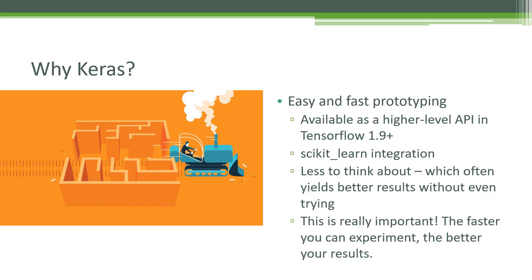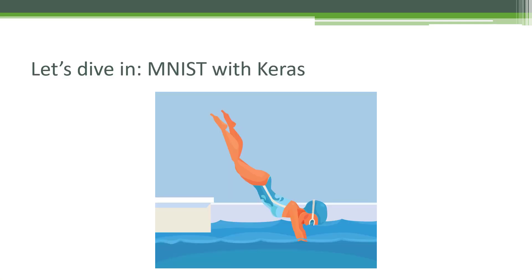Now, you might find that Keras is ultimately a prototyping tool for you. It's not as fast as just going straight to TensorFlow. So sometimes you want to converge on the topology you want and then go back and implement that at the TensorFlow layer. But again, just that ease of prototyping alone is well worth it. It makes life a whole lot easier. So let's take a closer look.